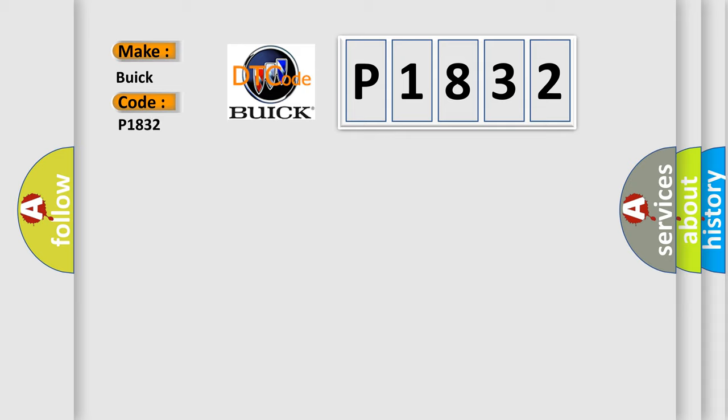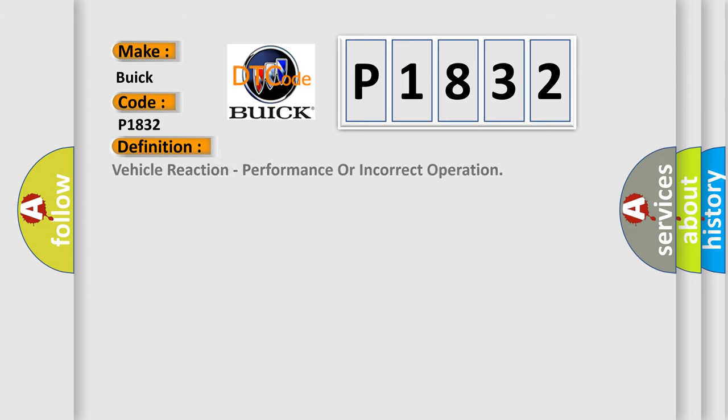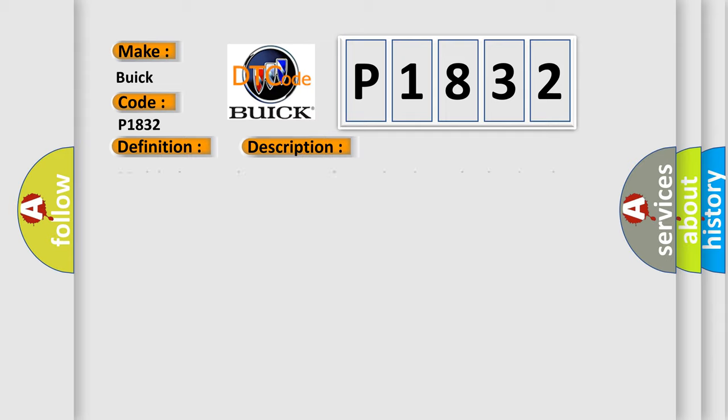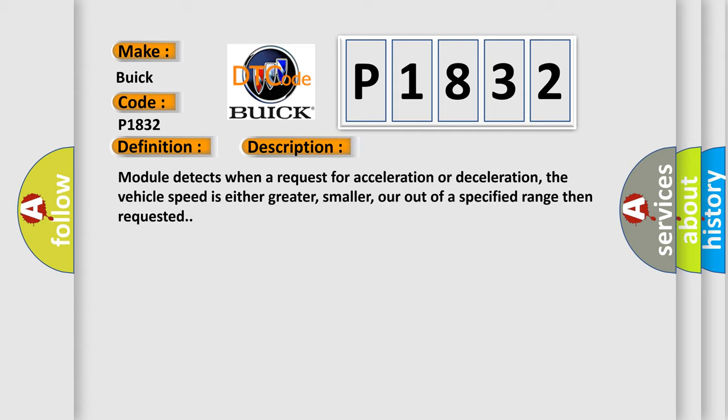The basic definition is vehicle reaction, performance or incorrect operation. And now this is a short description of this DTC code.